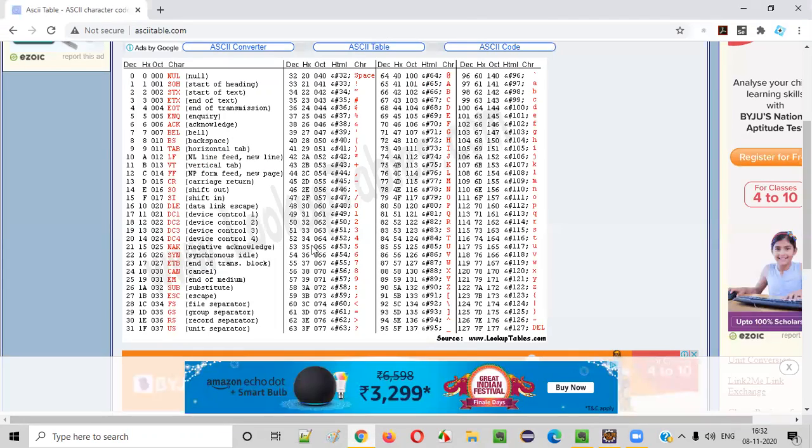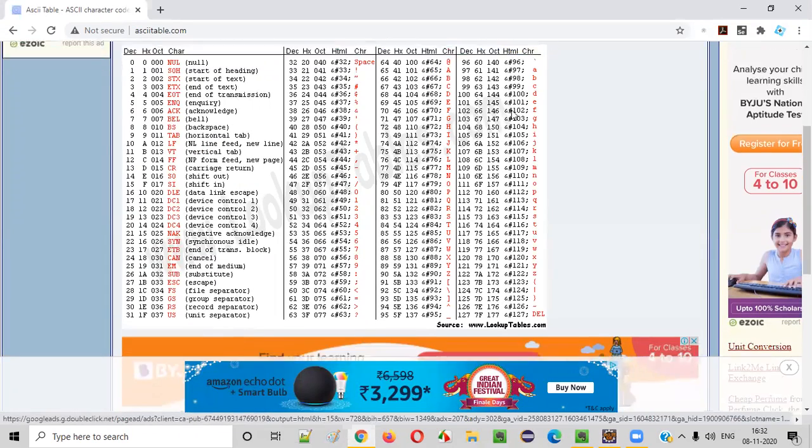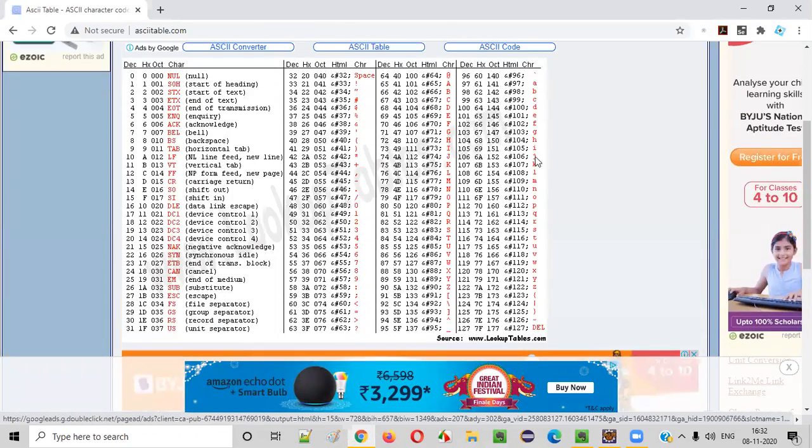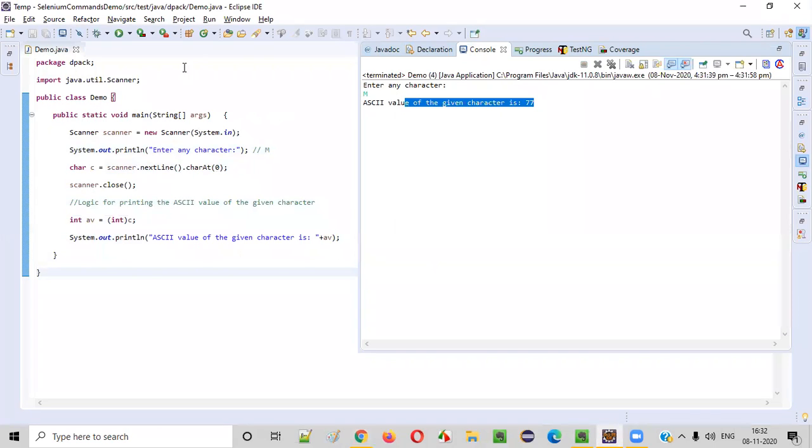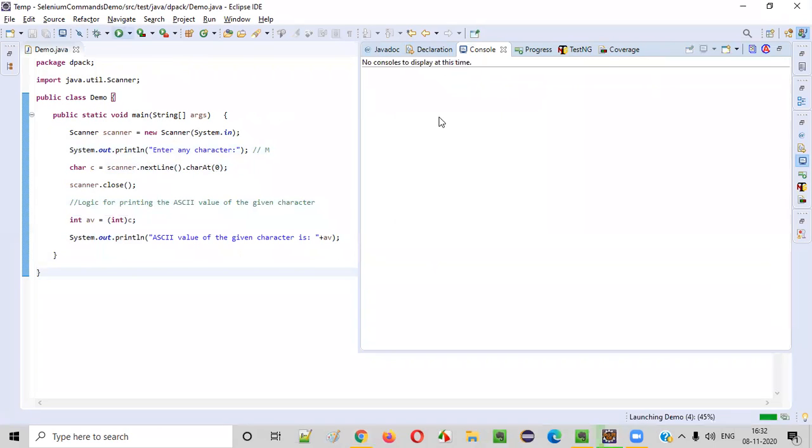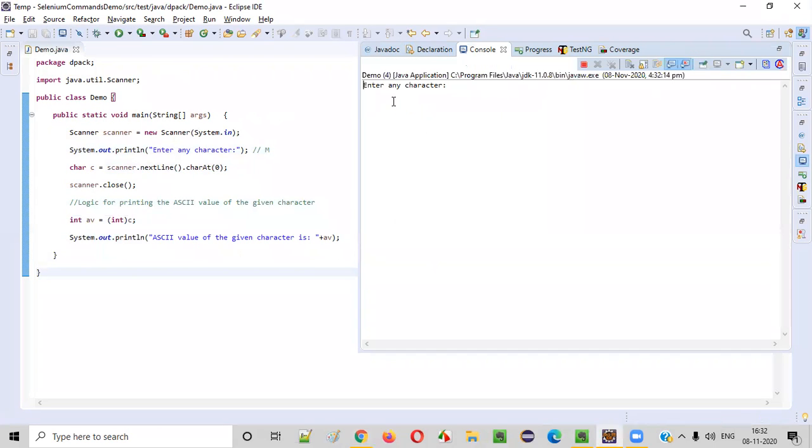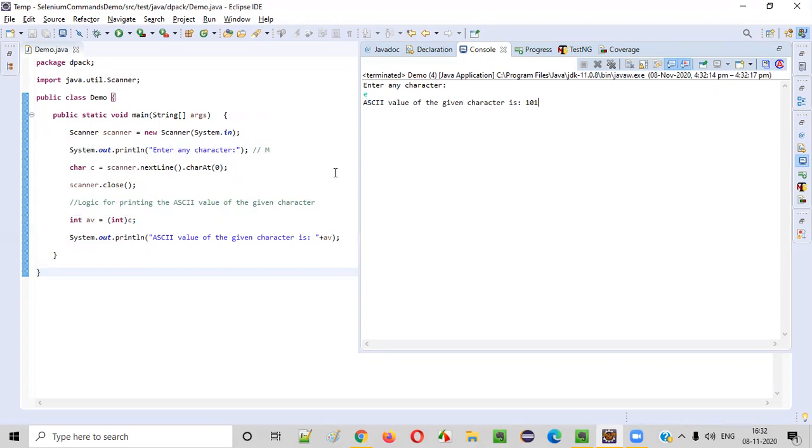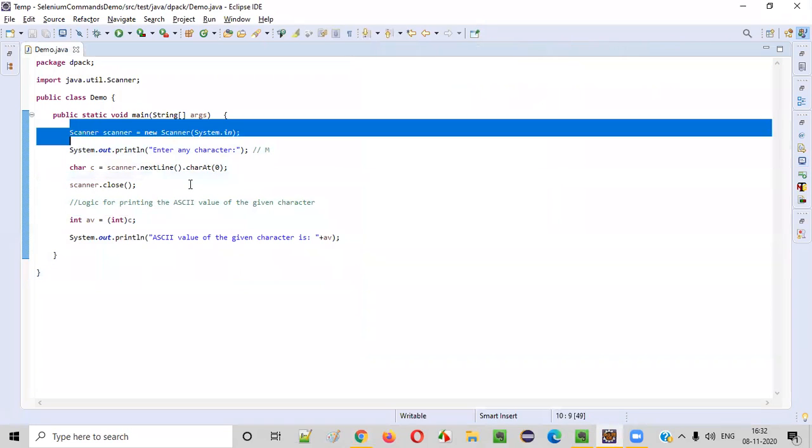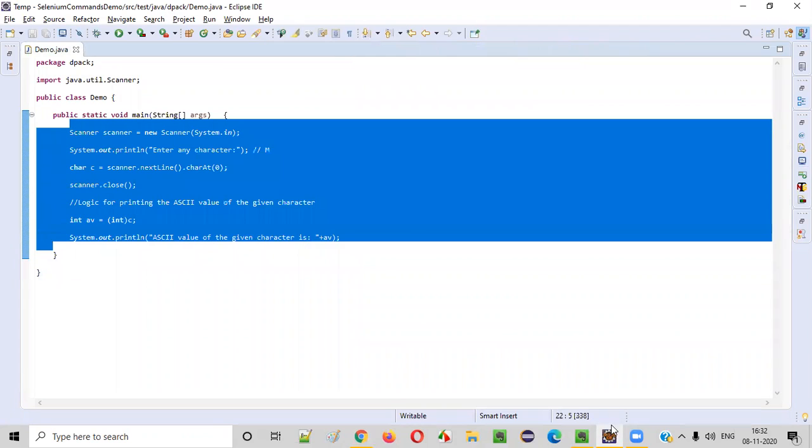Now, similarly, if you want to find the ASCII value of any other character, let's say here small e. Small e has 101. Lowercase letter e has 101. So let's run this again and give the lowercase letter e as a character. You see, 101 should be printed - ASCII value of the given character is 101. This proves that this program is working perfectly fine.